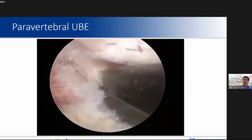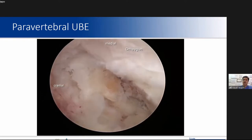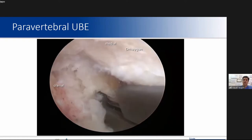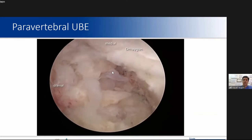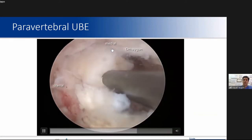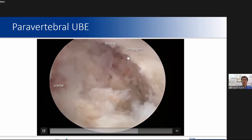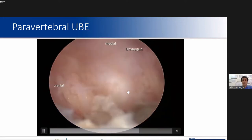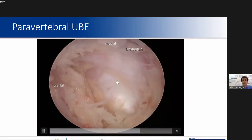By proceeding step by step, we can preserve the stability of the facet joint. The disc level is almost opened. Here is the disc.